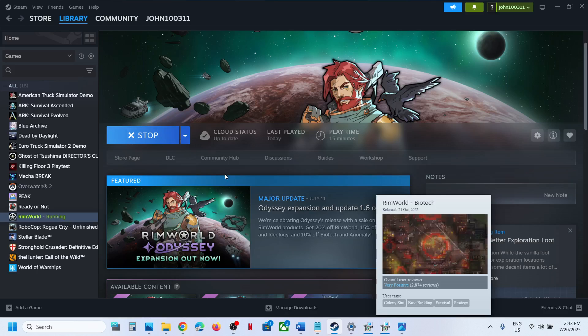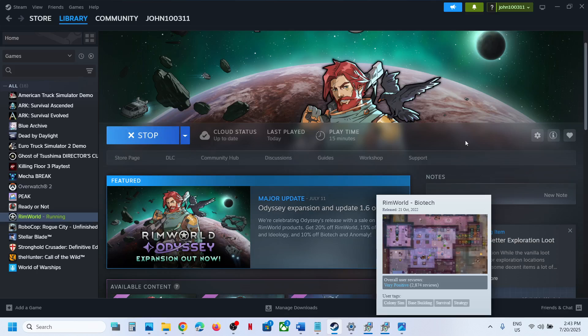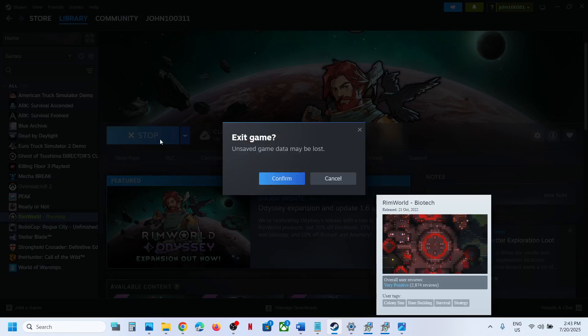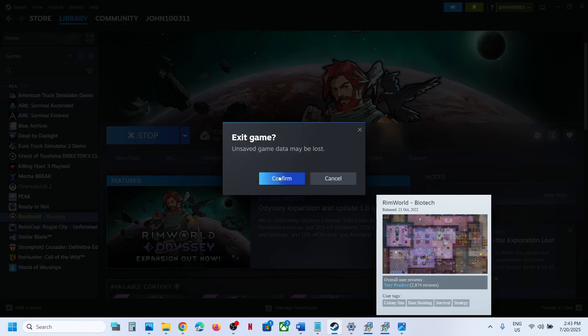So it's taking time to launch the game this time. Let me relaunch the game.